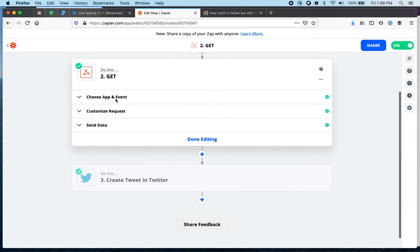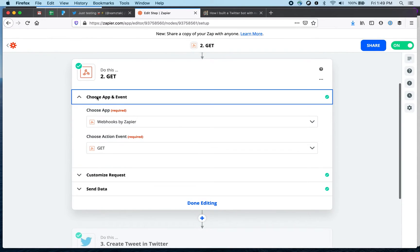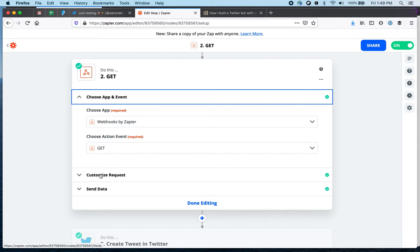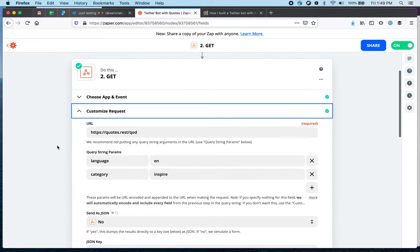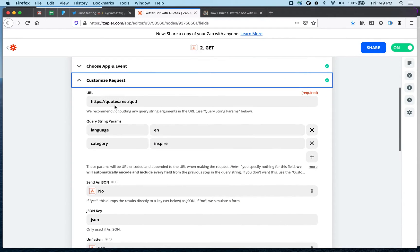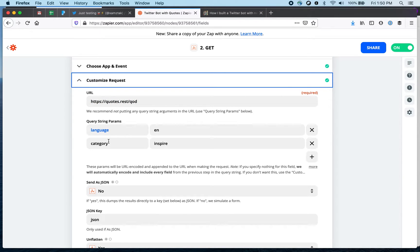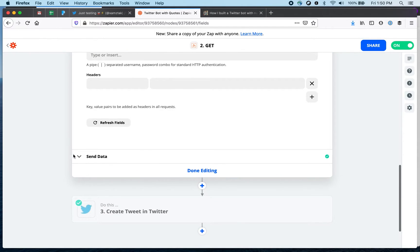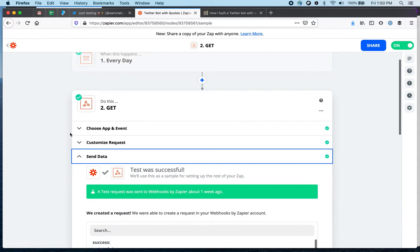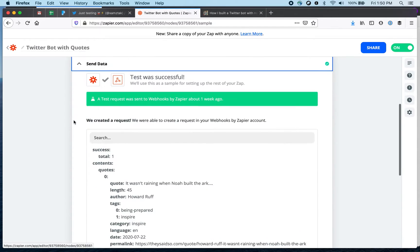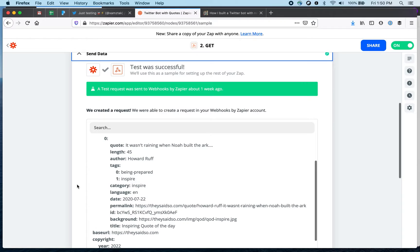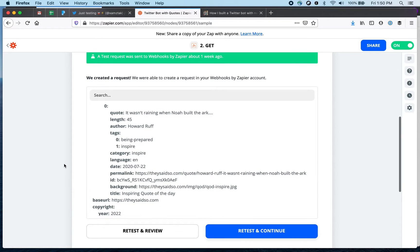Next one is we're using webhooks by Zapier which allows to invoke an external API and doing a get request. This is the API. So this is the endpoint and language, there are just two parameters and category inspire. There is an option to do a test. This is just test data from a previous run.